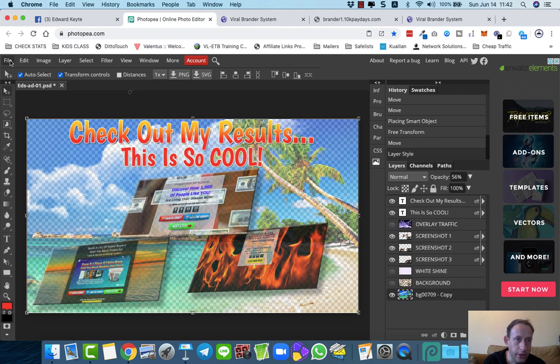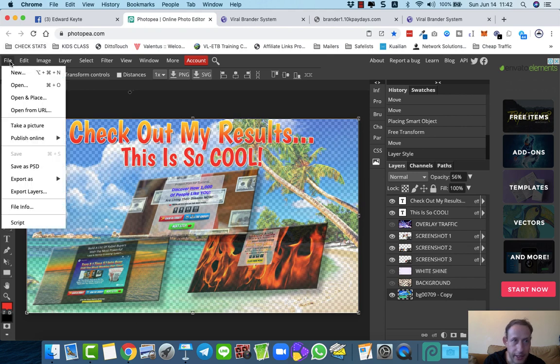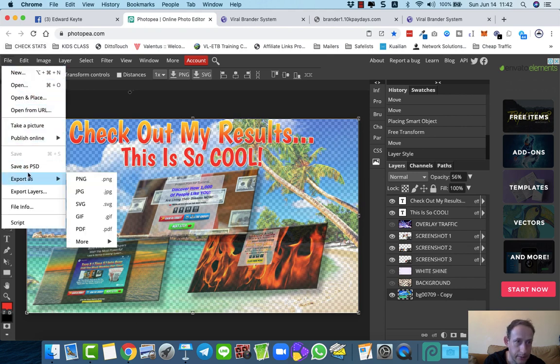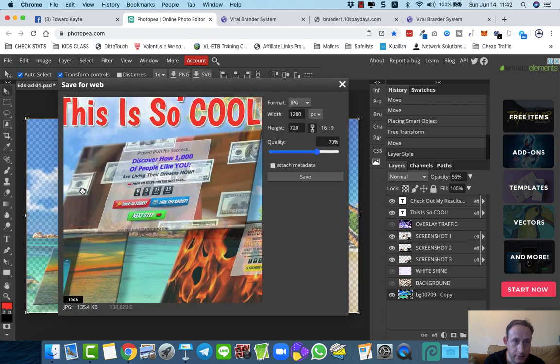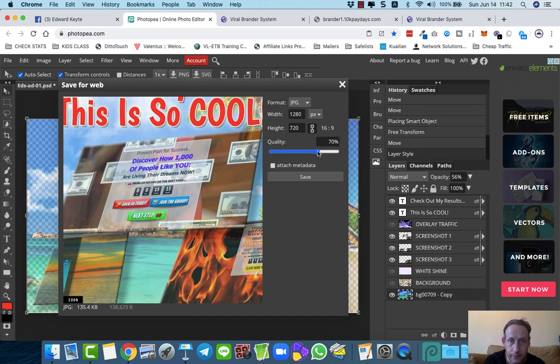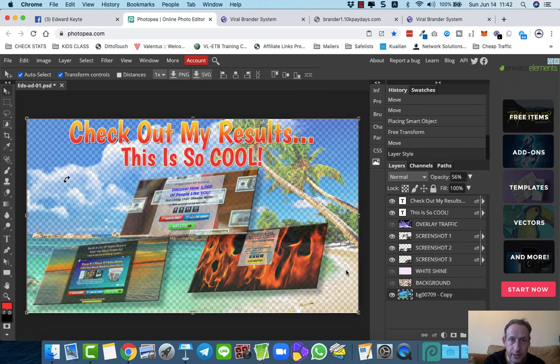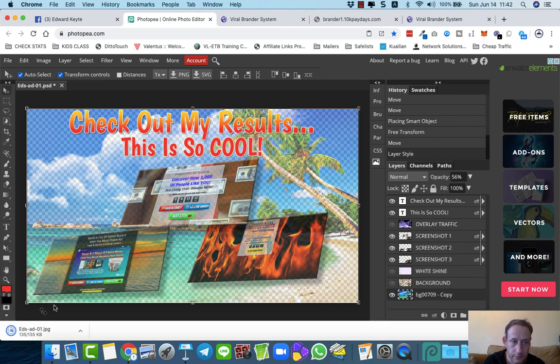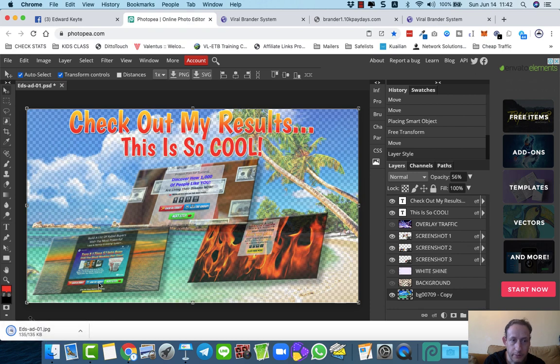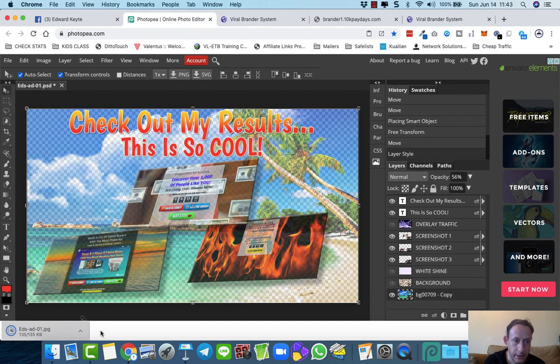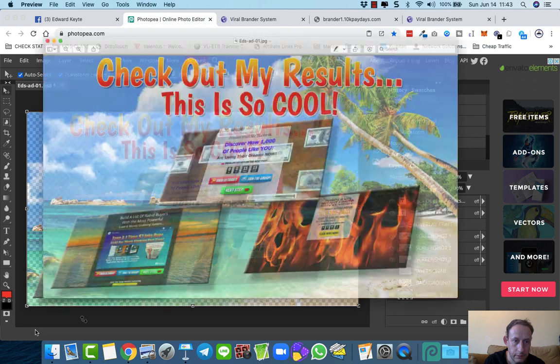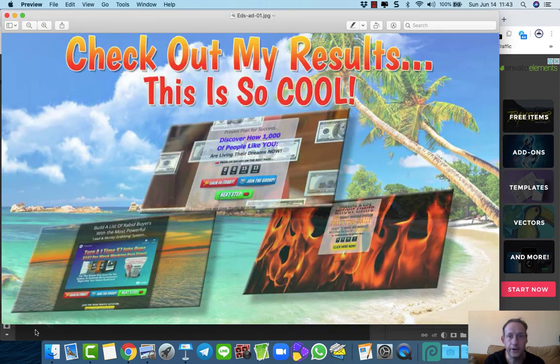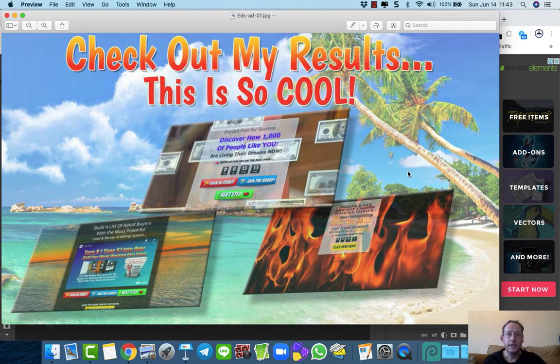So if you want, if you like the look of that, you can just export it either as a PNG or a JPEG. It'll allow you to preview it. Okay, and then save it. Okay, I'm just going to... So it hasn't downloaded. Okay, there it is. So that's what that looks like.